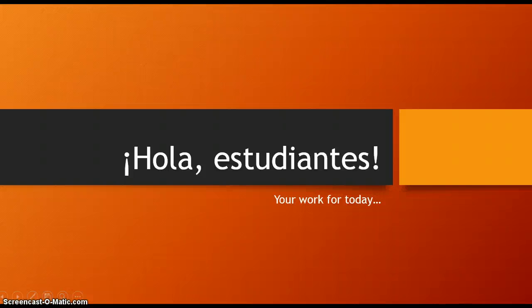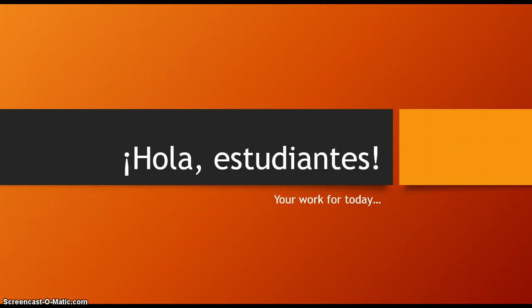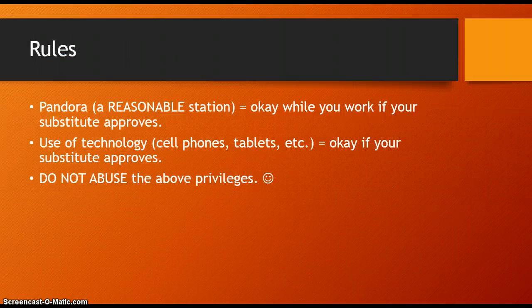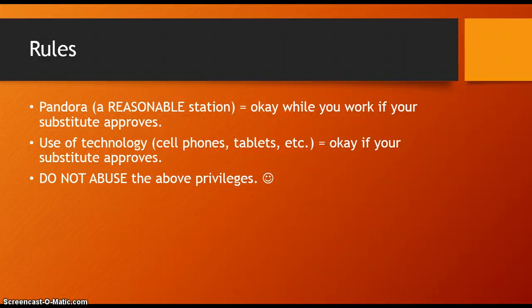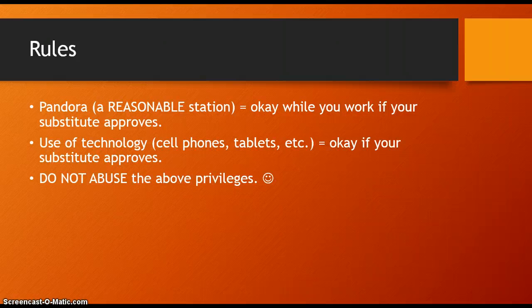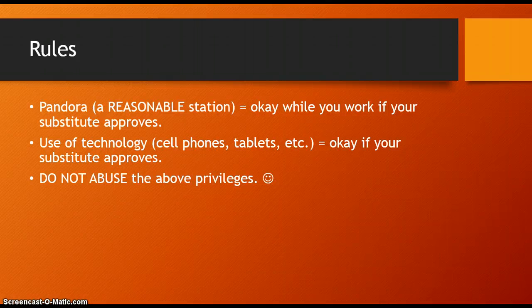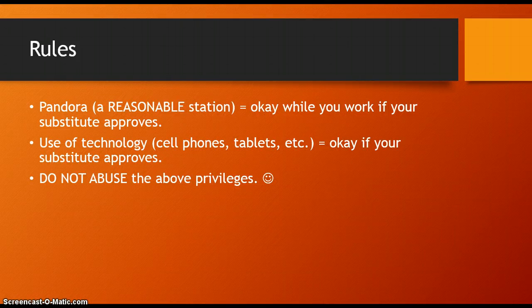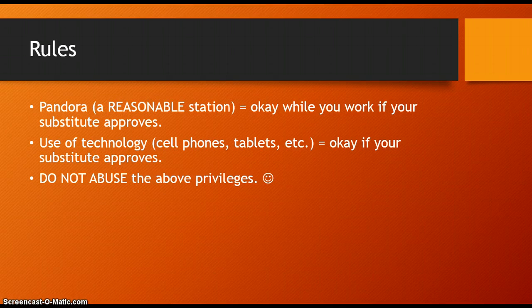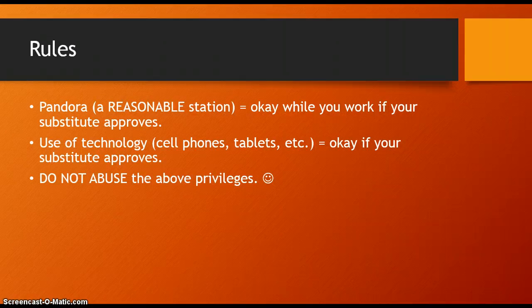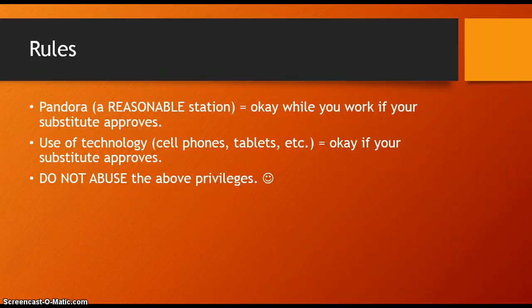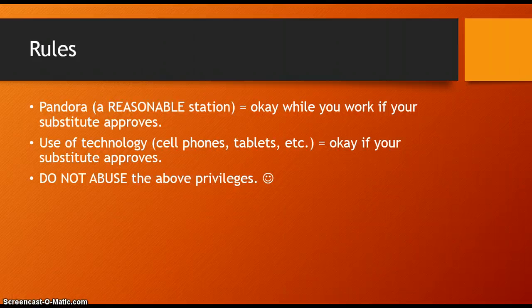Hey guys, here is your work for today. Here are the rules. If your substitute approves, you can listen to Pandora at a reasonable volume with a reasonable station. You can use your technology if your substitute approves, but if you're abusing the privileges, you can have that privilege taken away. Please make sure that you're judicious in that process.